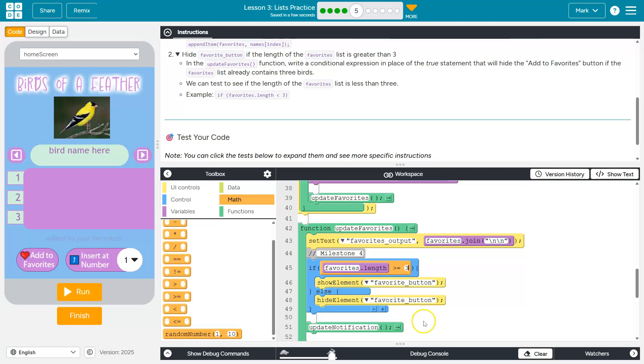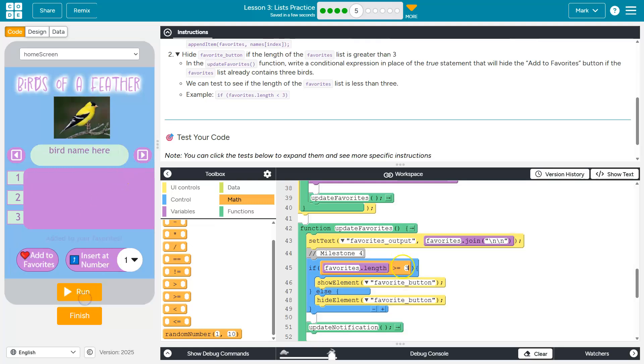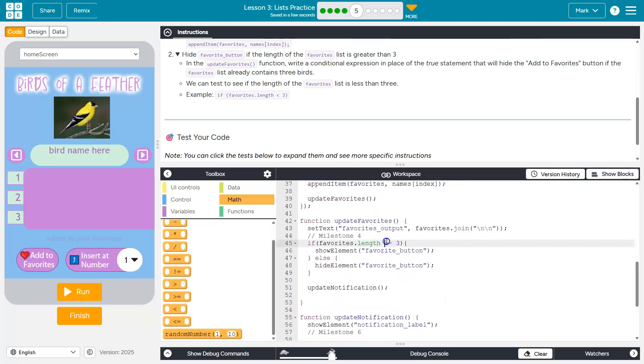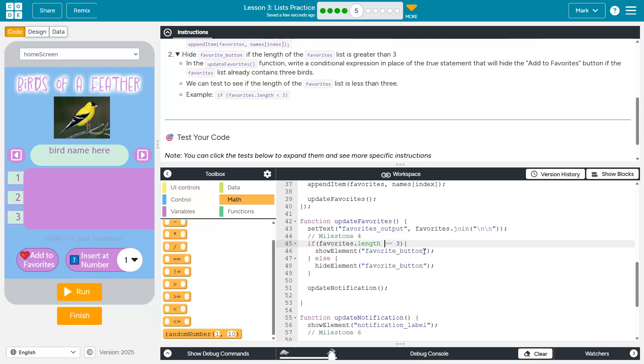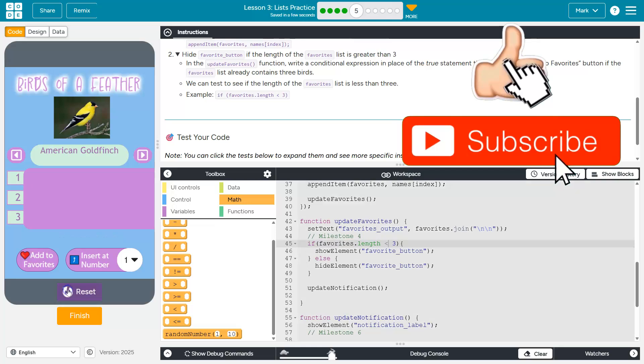Because at that point, if it's greater than or equal to three, we can no longer add to favorites. So let's hit run one. Oh, I got to flip this logic. Because when it's false, so as long as favorites is less than three, we want to show the button. Let's try that out.